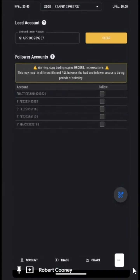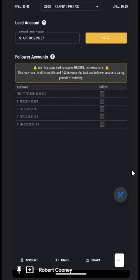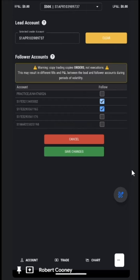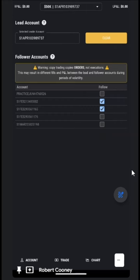Notice it pulled up the remaining accounts that are available to copy trade. So let's choose a couple of them — we now chose two. We need to be sure we save our changes by tapping save.